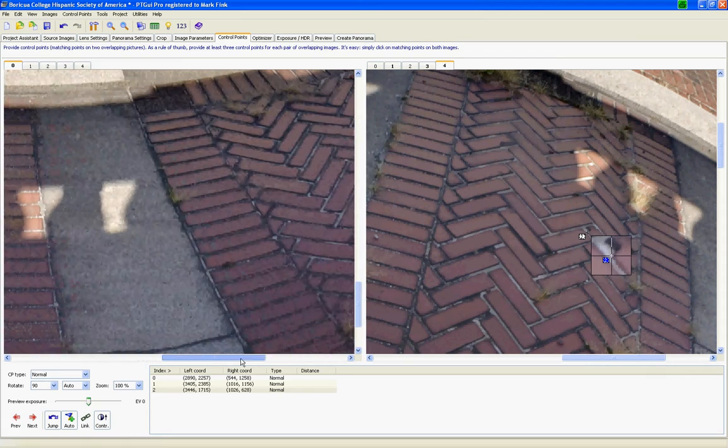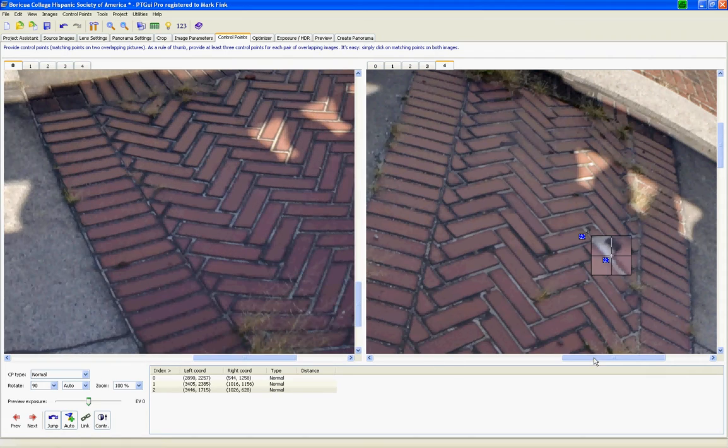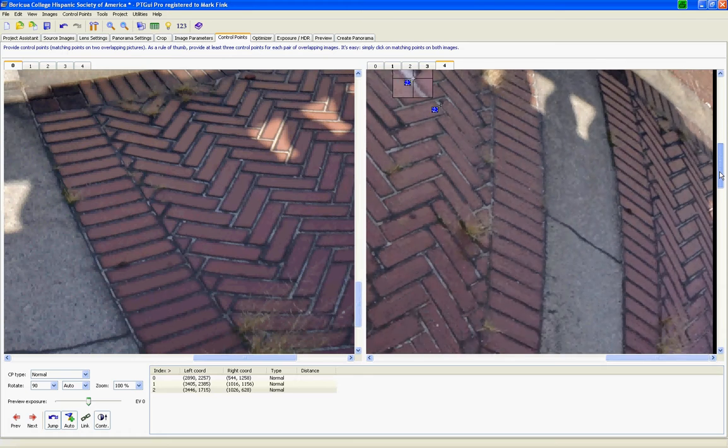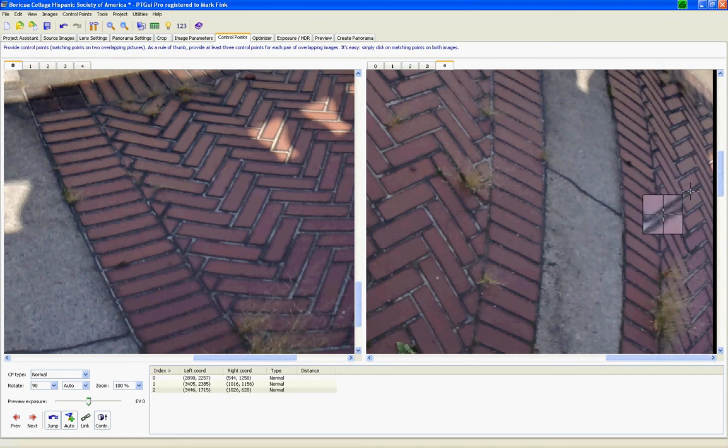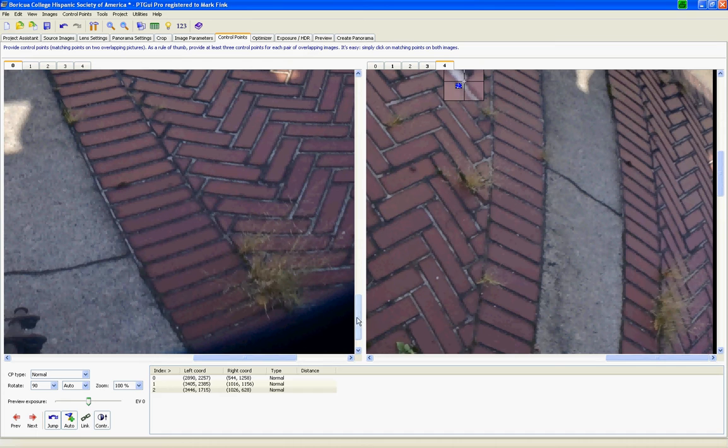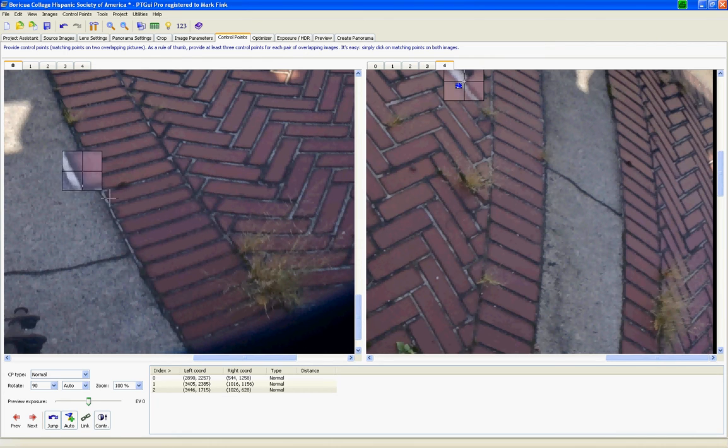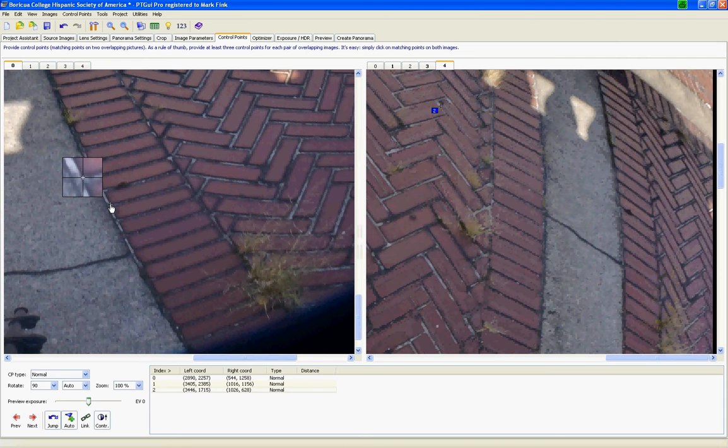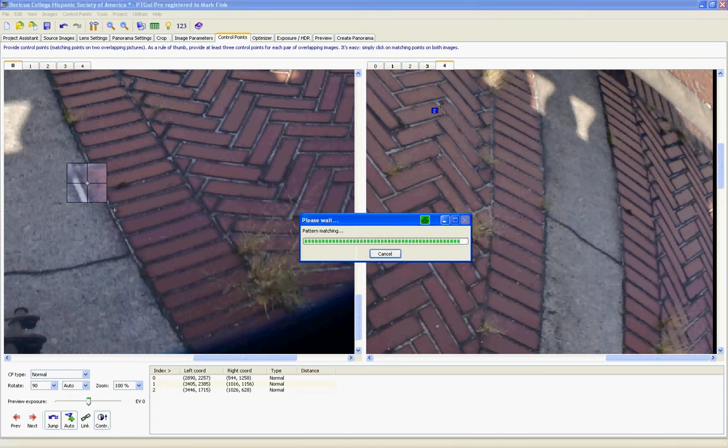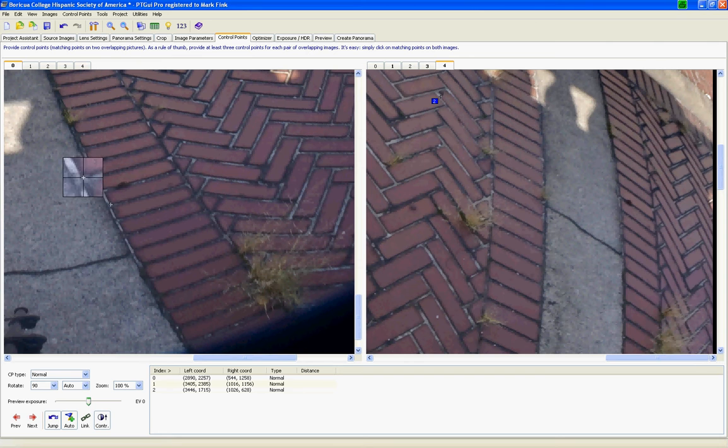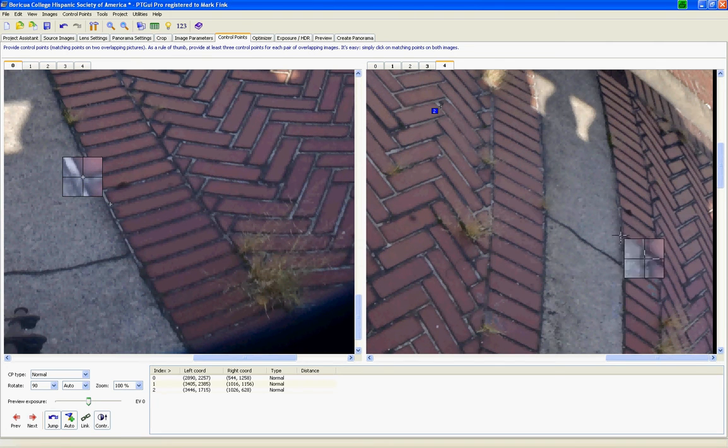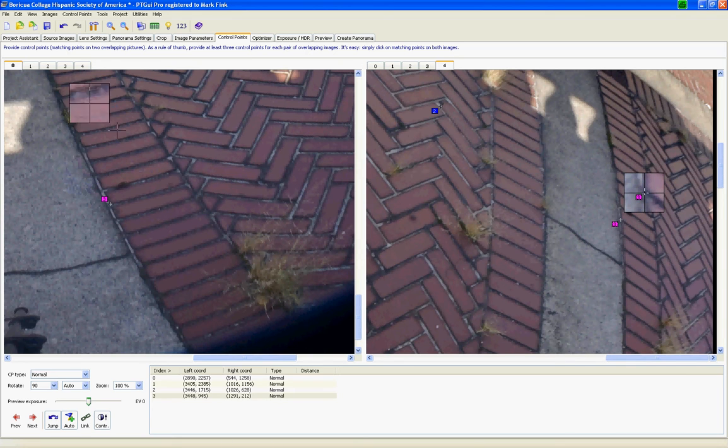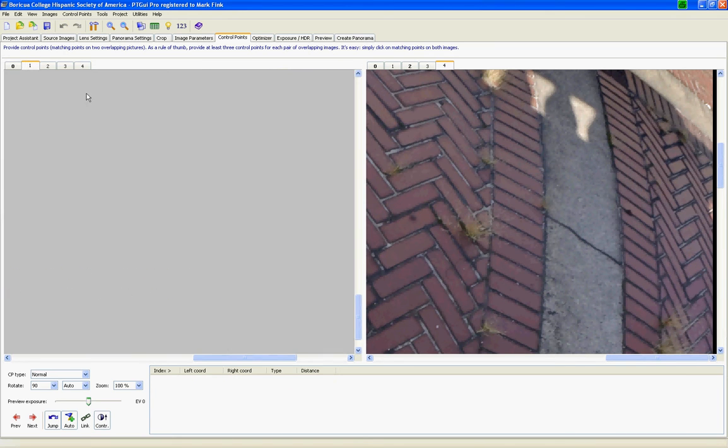But generally speaking, when you're trying to stitch a nadir shot, it's because there's enough detail that will make it worth your while doing. It also makes it easier to find your control points. So I'm going to take this corner of this brick, which corresponds to that corner there. So now I have four control points, I'm going to save this, move on to my next one.